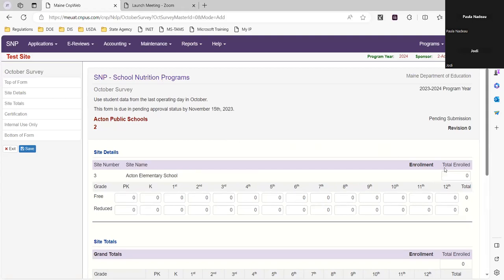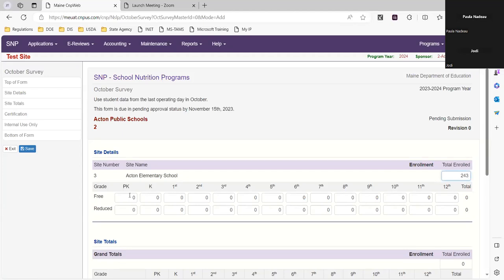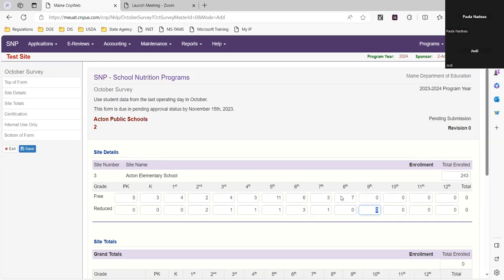The first thing you're going to do is enter your total enrollment — this is your total school enrollment as of October 31st. We're going to say 243 here. Then, based on your free eligible students from applications in DC by grade, you're going to plug in those numbers. And for reduced, again based on your free and reduced meal applications. We're going to say this school only goes up to eighth grade, so everything else is zero.